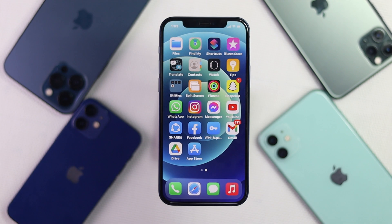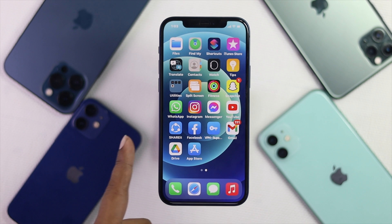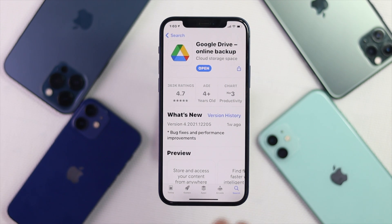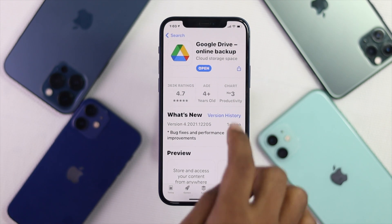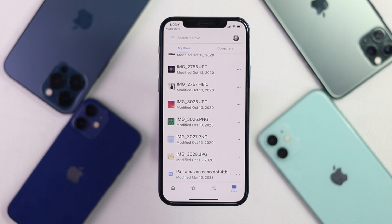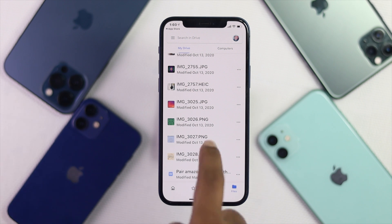To download your pictures and videos, the first thing you want to do is simply download Google Drive from your App Store. As soon as you do it, go ahead and open it up. We already have logged in with a Google account and you have to log in with your Google account as well.